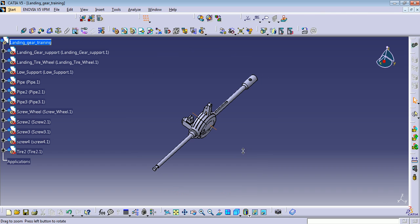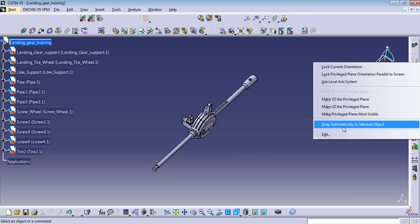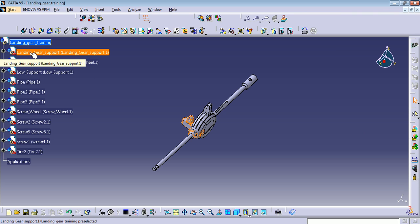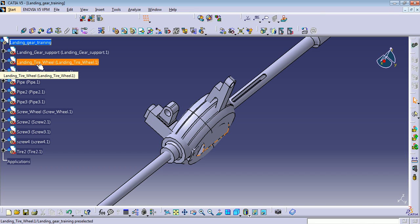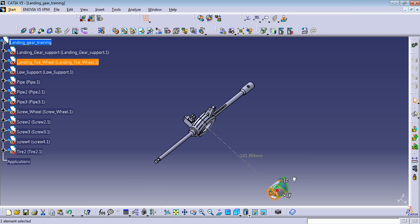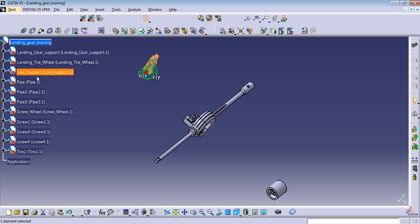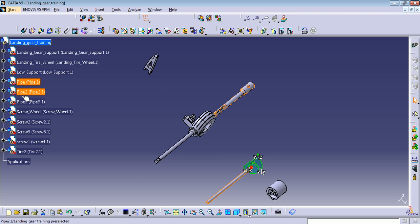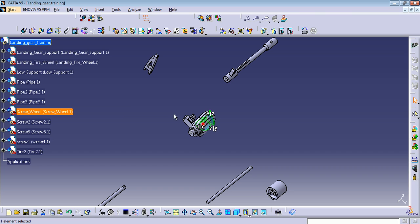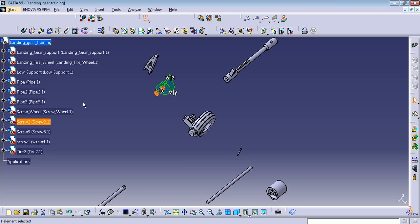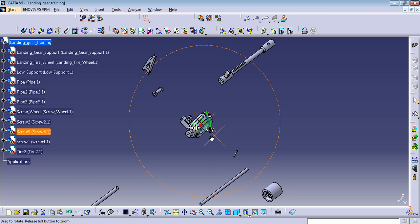Let me move them — right-click here, Snap Automatically, to select object. My landing gear support is going to be the center of my assembly. Let me move the tire. As you can see, I'm using the compass axis to move the components. Here are a few more components.